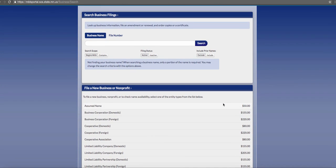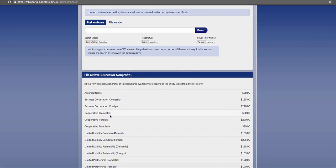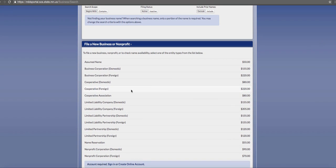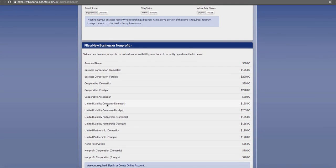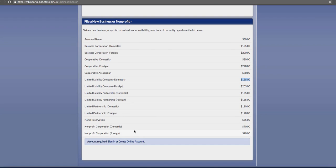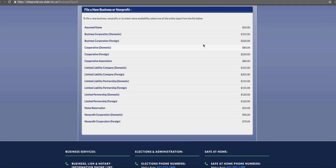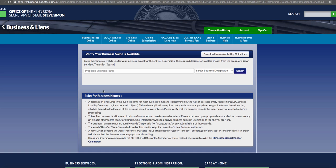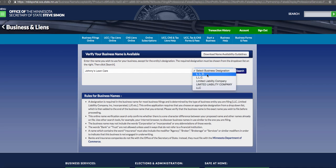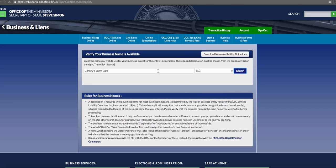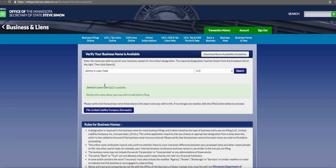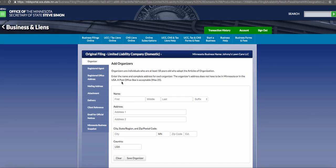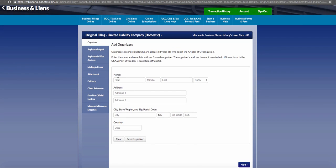Down here we have 'file a new business or nonprofit' with all the different fee amounts for different types of companies. We'll say we're going to be a domestic LLC and it's $155. We'll have to create an account. Now we have our account set up and ready to go. We're going to do an LLC for profit. Unless you are a landscape architect offering those services, answer no to that question. We'll do Johnny's Lawn Care LLC—it's available, so file the company.